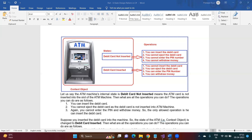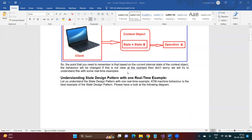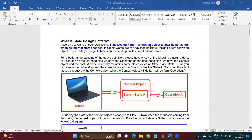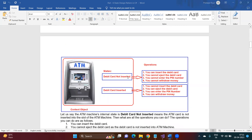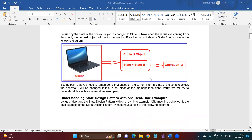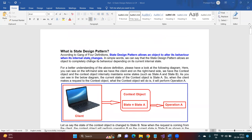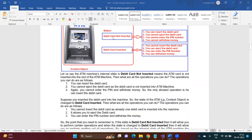According to the State Design Pattern, the context object has different states — in this case, 'debit card not inserted' and 'debit card inserted.' The definition states: 'allows an object' — this object is the context object, which in our example is the ATM machine — 'to alter its behavior,' meaning what operations you can or cannot perform with a particular state, 'when its internal state changes' — which is 'debit card not inserted' versus 'debit card inserted.'